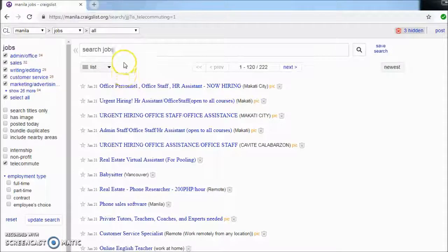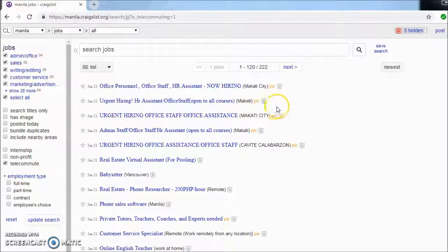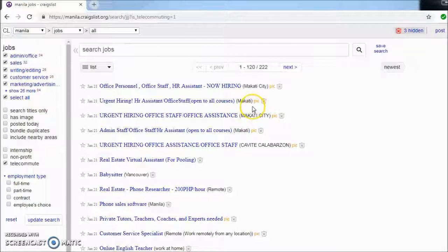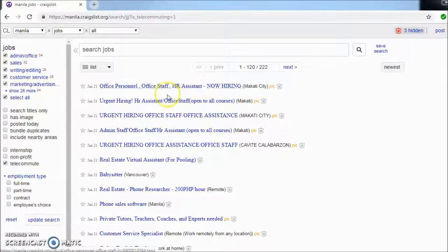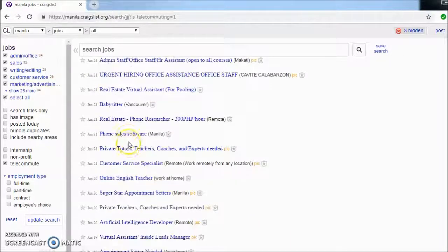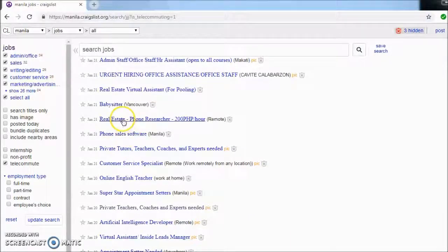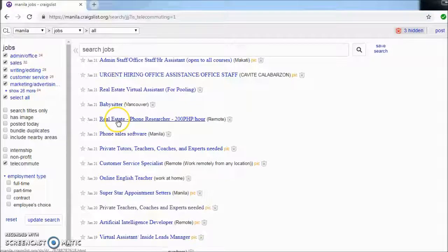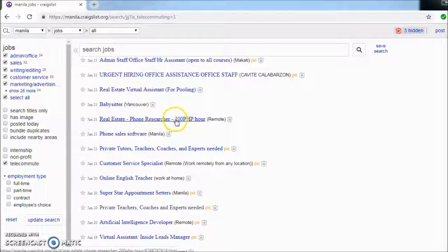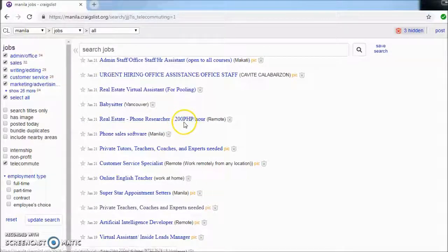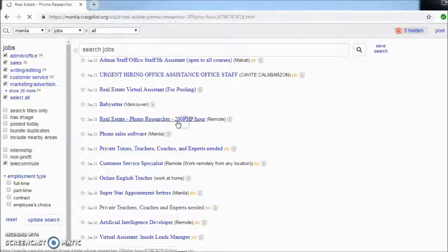So what other jobs are out there except for telemarketing or sales or lead generation appointment setting? If you scroll down a little bit, you would see there is real estate phone researcher, and it pays 200 pesos per hour. So let's check what it is.